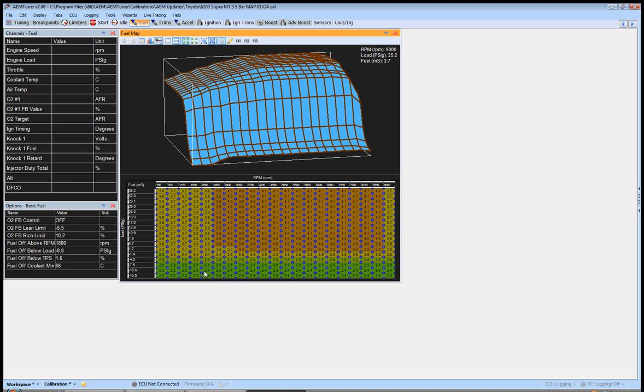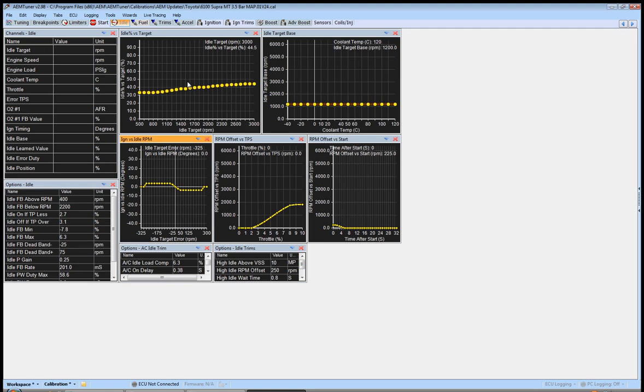So, let's say now we're ballpark. Let's say we're at 12s or something. It's decently happy. It's not too rich. It's not too lean. We're at full operating temperature. Now, we're going to go over here to the idle tab.